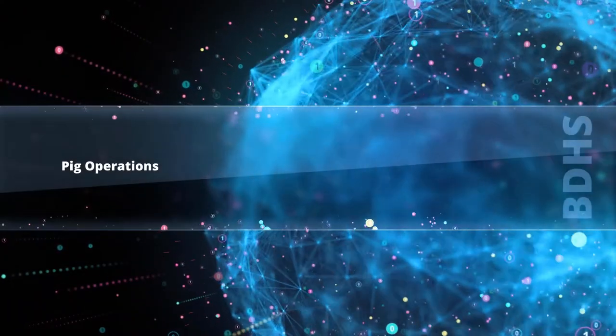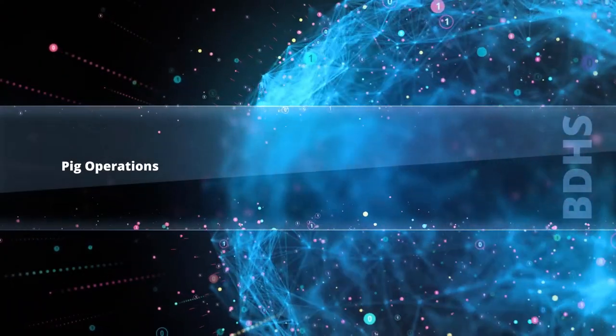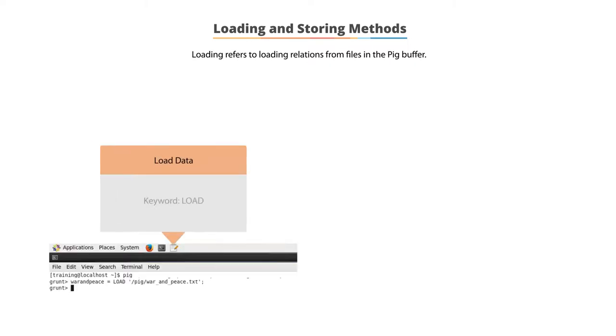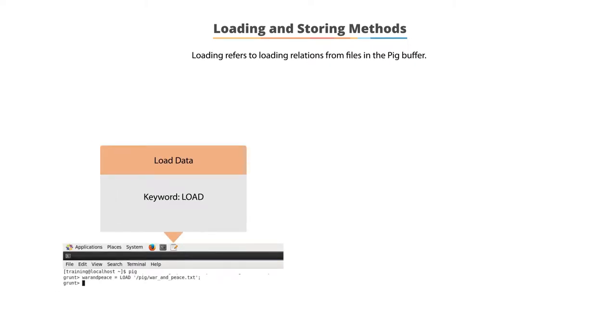PIG operations. Let's now look at how to load and store data in the PIG engine using the command console. Loading refers to loading relations from the files in the PIG buffer.